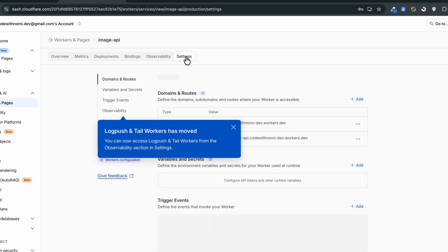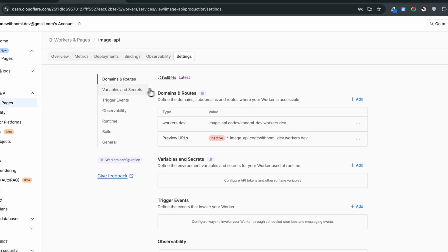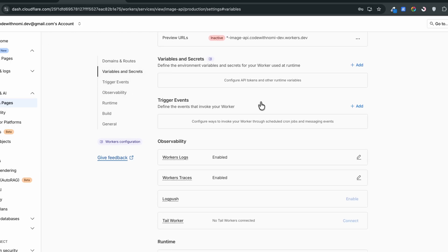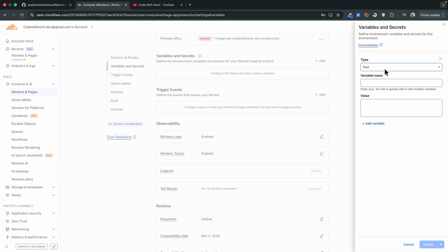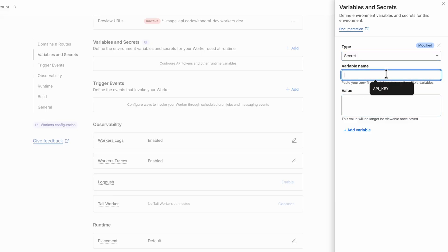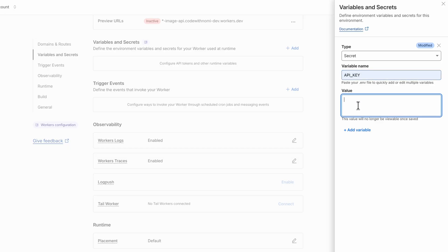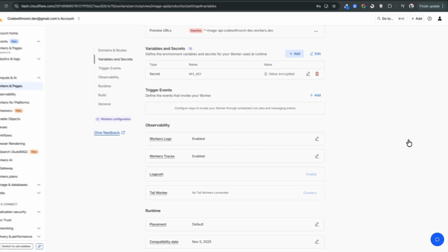Once the worker is deployed, head over to the Settings tab, close the deploy panel, and go into Variables and Secrets. To access this function we're going to add authentication — the user will have to provide an API key. We'll create a secret: set the type to Secret, name the variable API_KEY in uppercase, and provide a strong hash value. Save this in your notepad — you'll need it later. Hit Deploy.